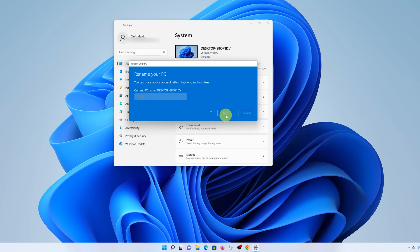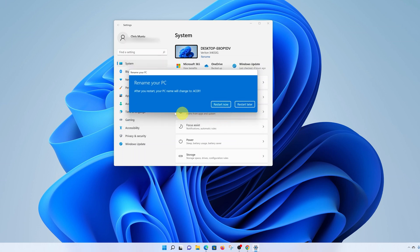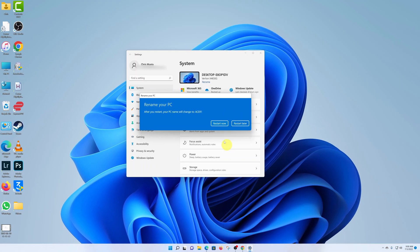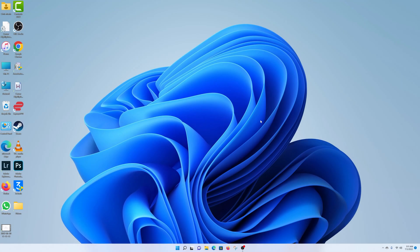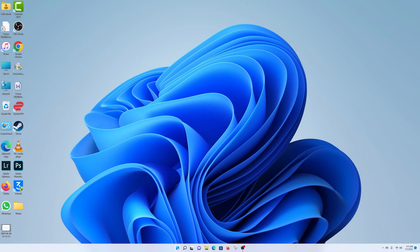Click on Next and give it a moment. I've already changed my name, but for that new name to take effect I need to restart my computer. I can either choose Restart Now or Restart Later — let's go ahead and restart now.